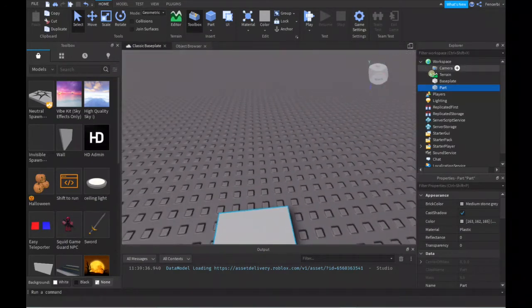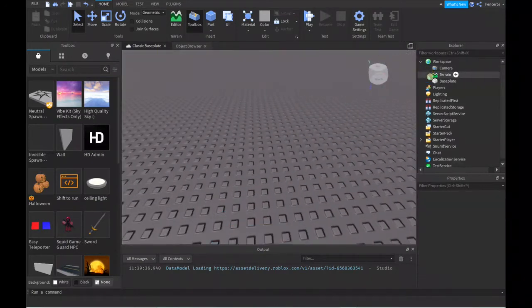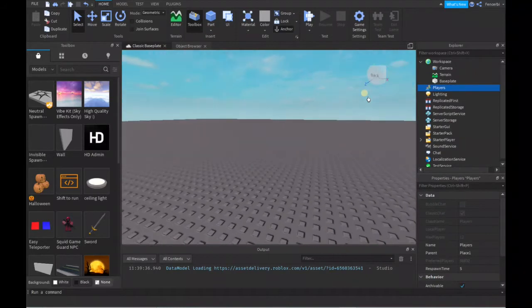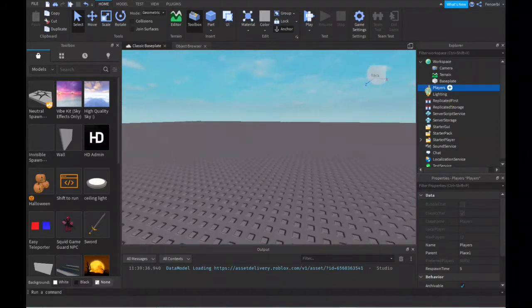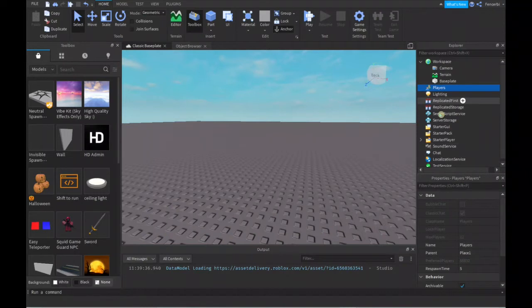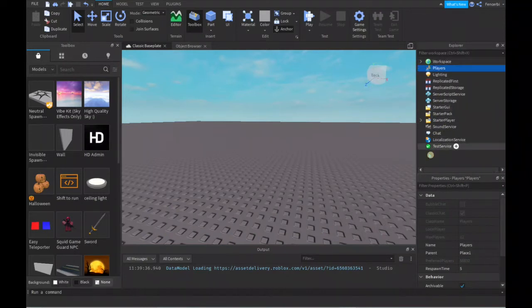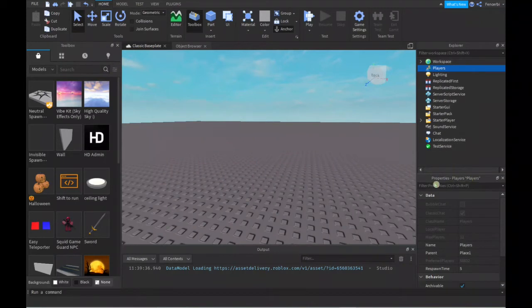When a player joins, it will add their name into this Players section. You'll learn more about these different components later in the other videos.